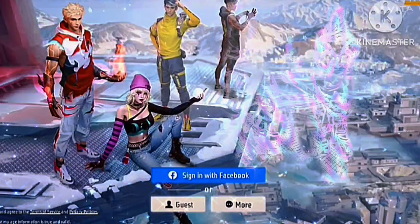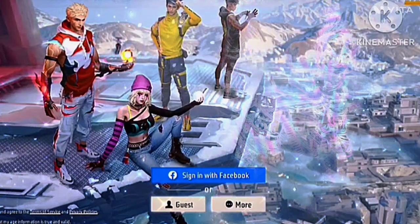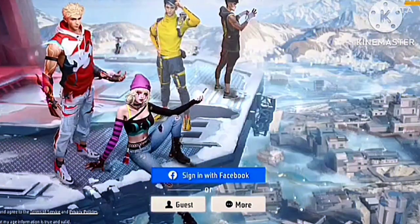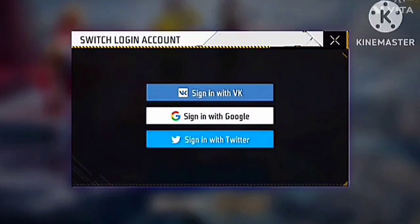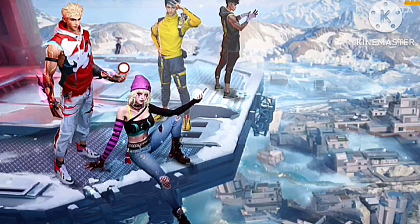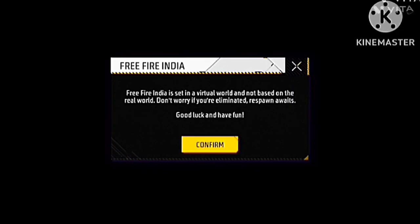Hi everyone. Welcome to my channel, Apoorwa IT. I am happy. While I am not wearing a mask.